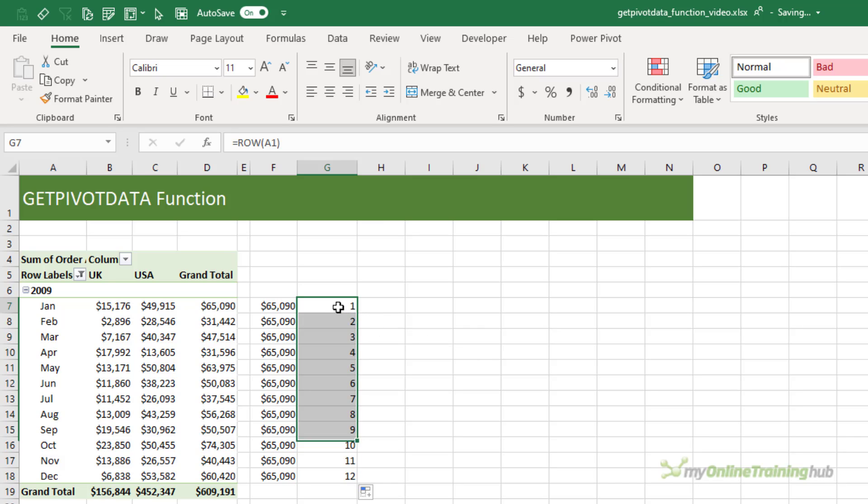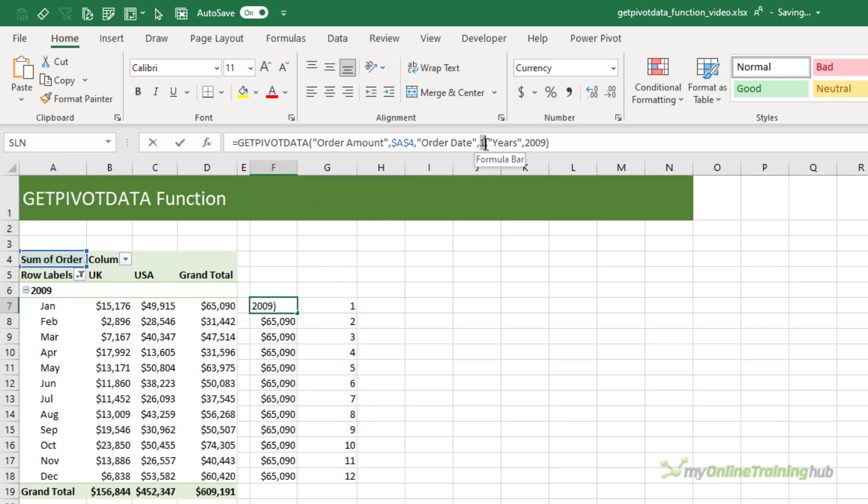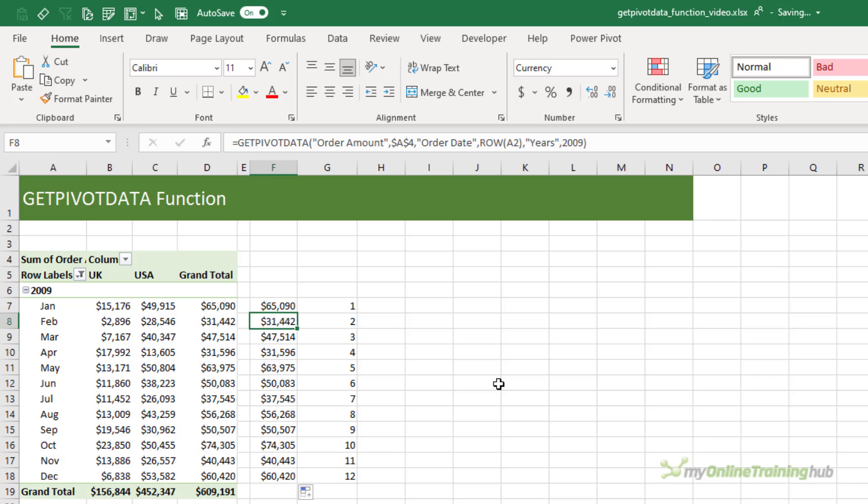So what we can do is insert this ROW formula in place of the hard-coded month number in the GetPivotData formula. I'm just going to paste that in. You can see it returns the same result, but now when I copy it down it dynamically updates to pick up February, March, April, May, and so on.